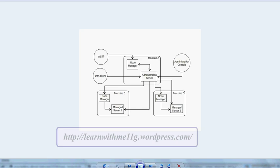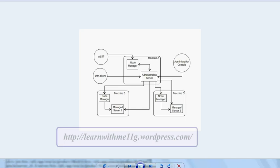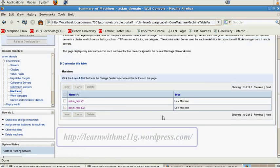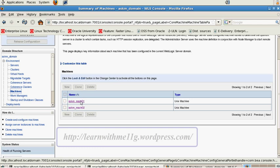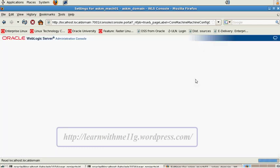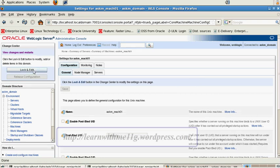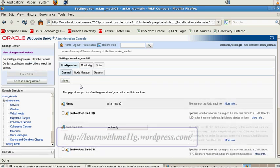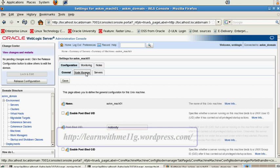The node manager must run on each computer that hosts WebLogic server instances — whether administration server or managed server — that you want to control with node manager. Now let me show you how to create a node manager for each machine. I have two machines: machine01 and machine02. I'm getting the lock on the configuration and clicking on node manager for machine01.